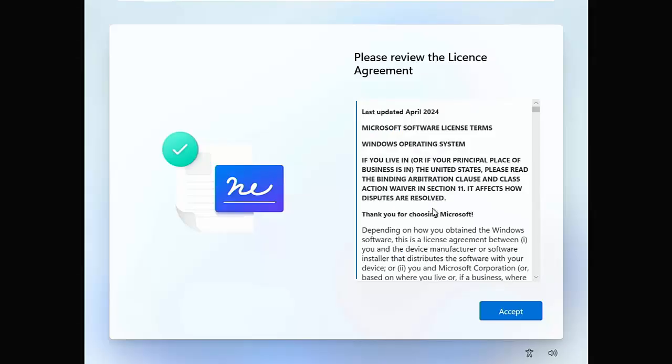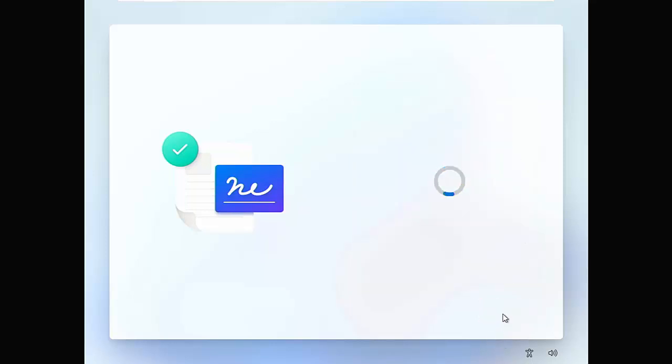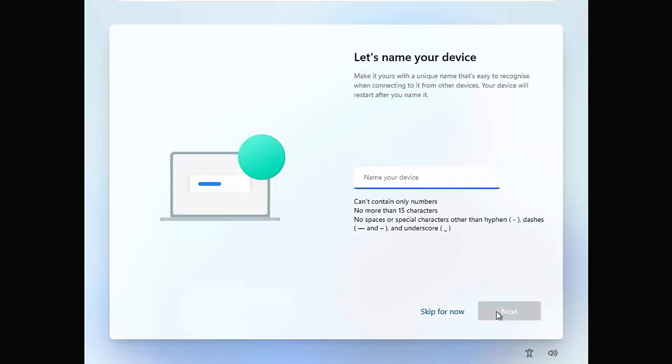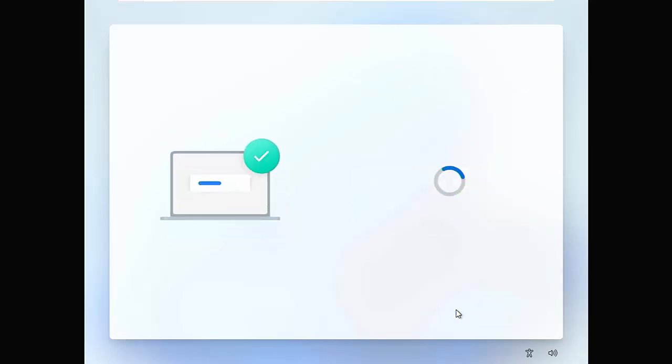At the current time, unfortunately, Microsoft seem to have blocked most of the ways that we know and love for setting up Windows 11 under a local account. Thankfully, there are a couple of workarounds. I'm not sure how long these workarounds are going to work for.